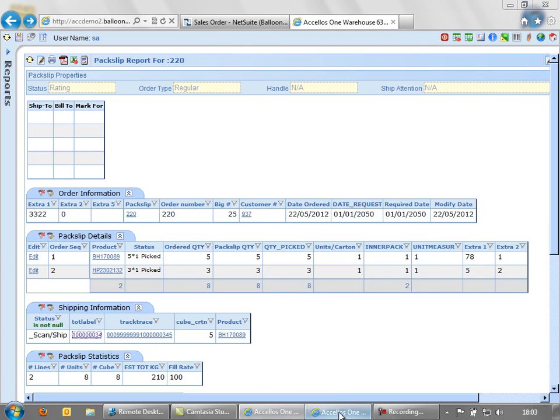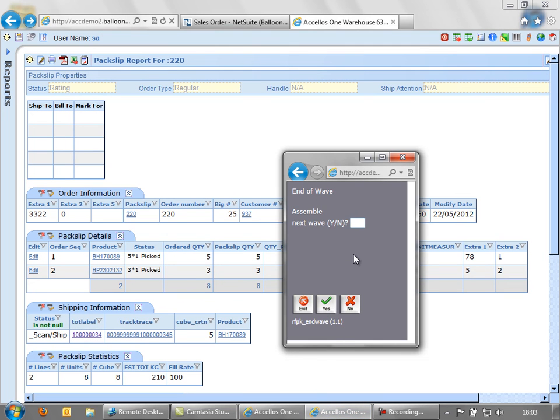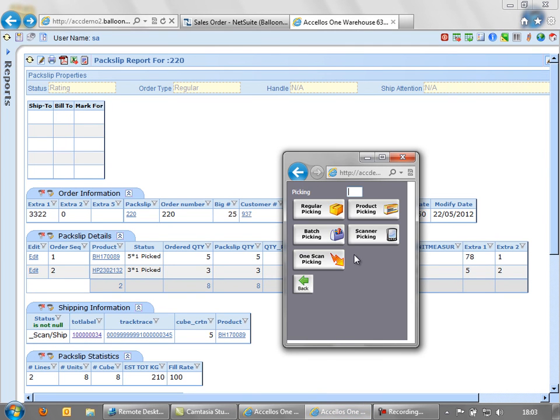If I go back to the handheld and say no, that's the end of my job, I can either move to a receiving job or carry on picking a new order.